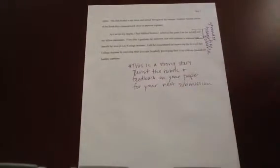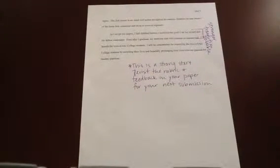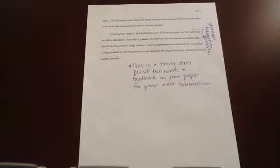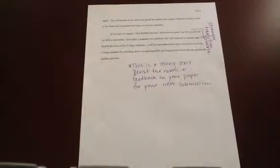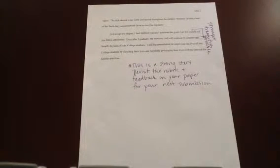At the end, I will usually give you some sort of direction for the revisional process, and that might be something like this: 'This is a strong start. Revisit the rubric and feedback on your paper for your next submission.'